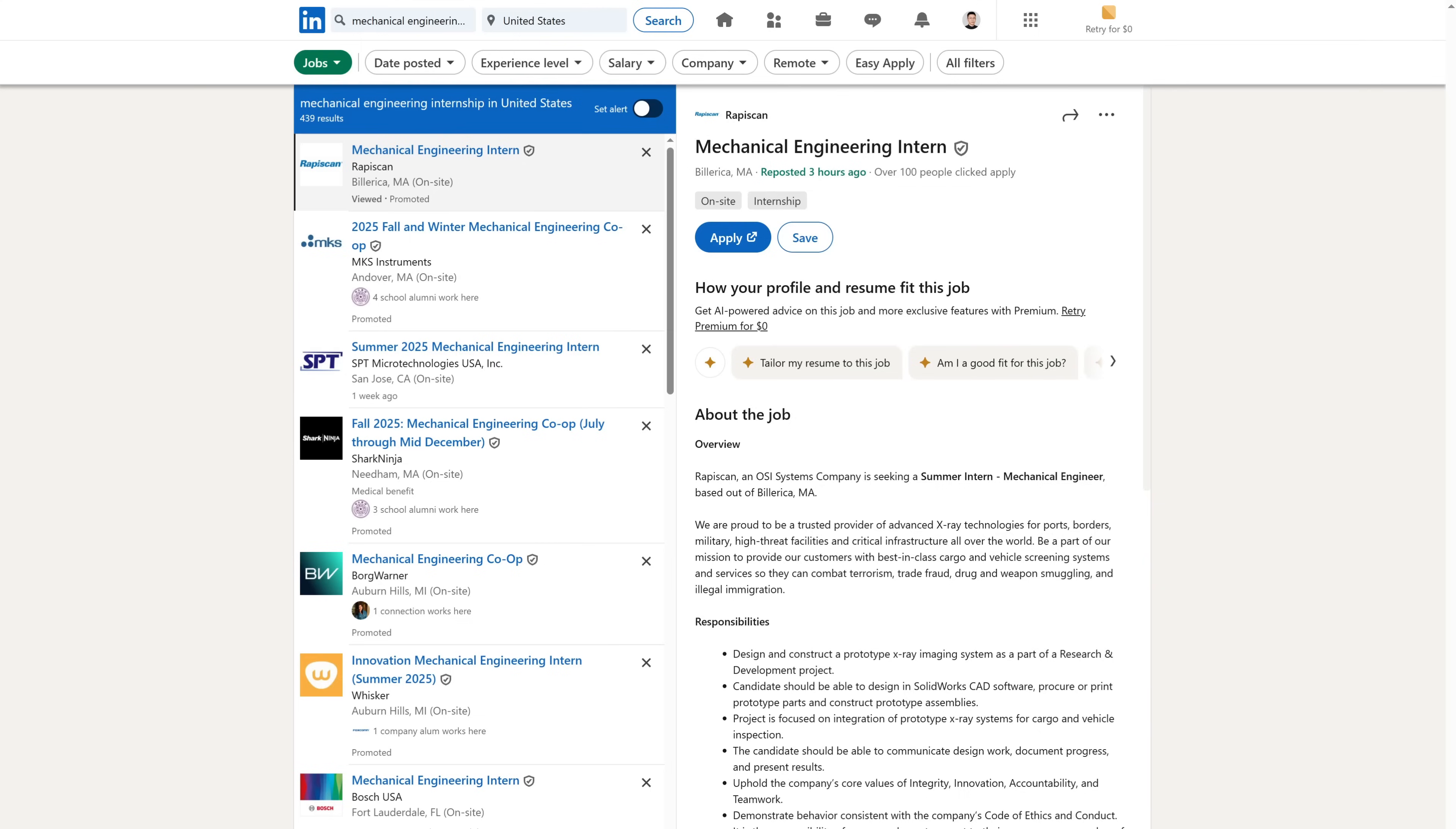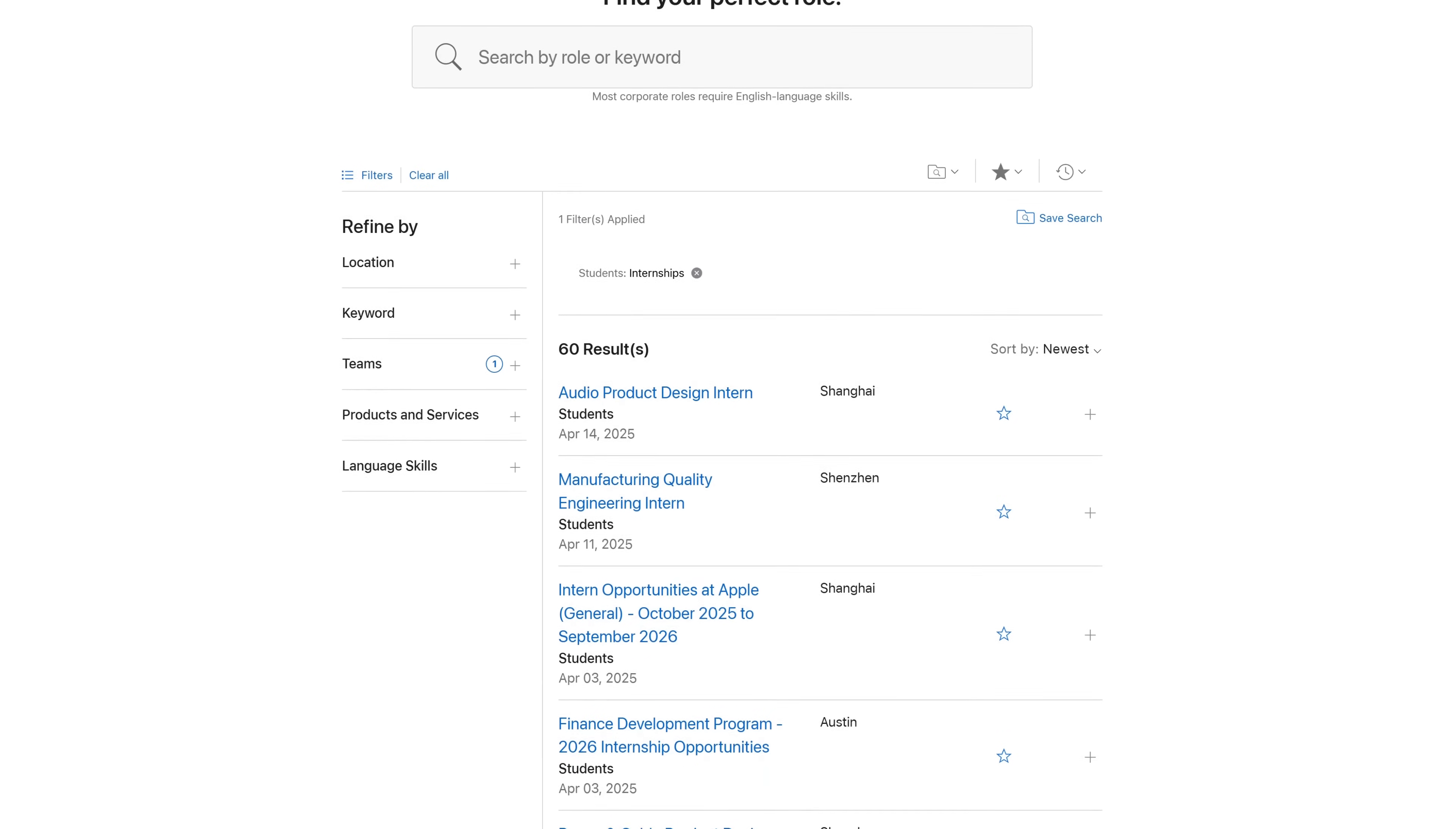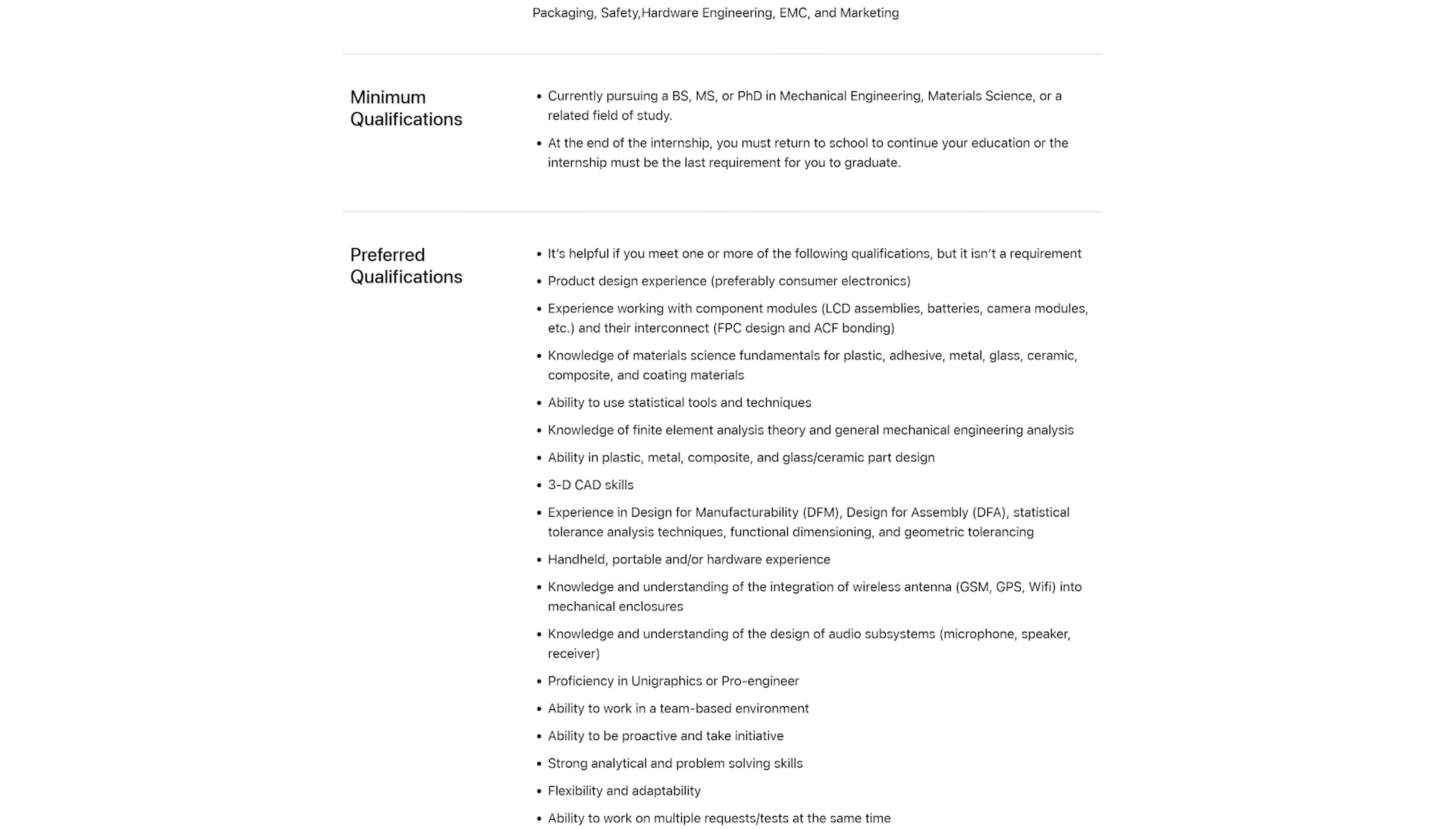So after realizing this, it was crystal clear to me that I had to first determine what skills these companies were looking for in applicants. I began by looking through 20 to 30 job descriptions of mechanical engineering internships on LinkedIn and job portals of companies I was interested in. Then I highlighted all the qualifications.